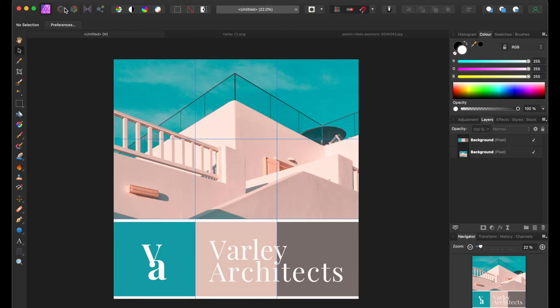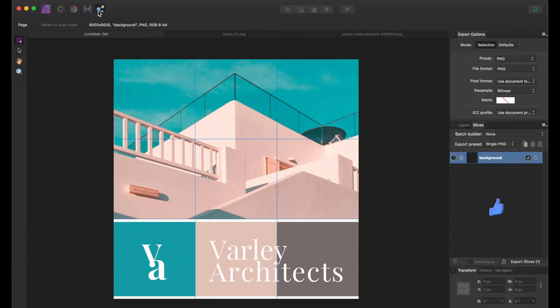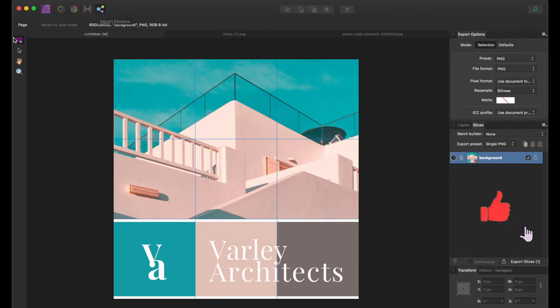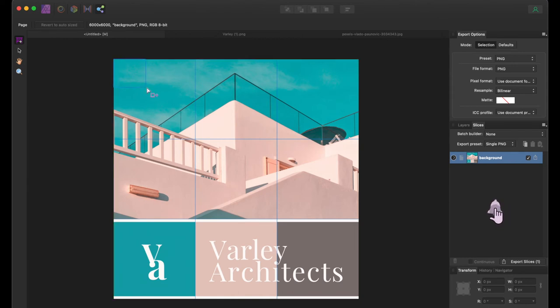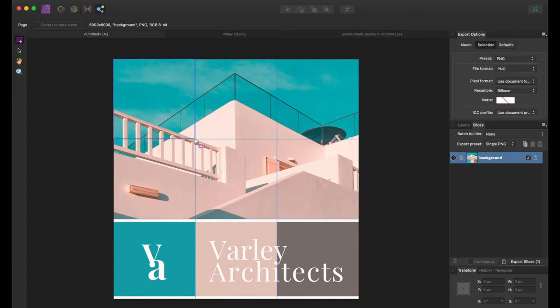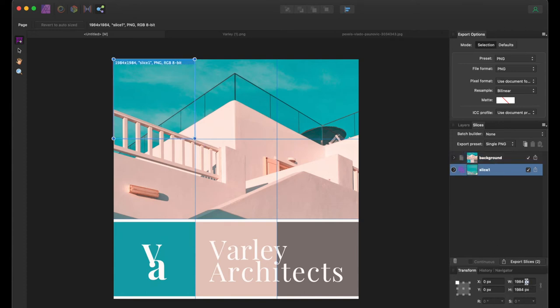Once everything looks nice according to your taste, you can go to the Export Persona. Once you open the Export Persona, there is an option called Slices. You select that slice and adjust according to one grid. One small drawback of Affinity Photo is that these slices don't snap to grids, so once you create a square, go to the Transform window and add 2000 by 2000 pixels so you have the exact matching slice.